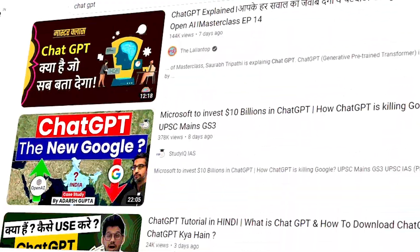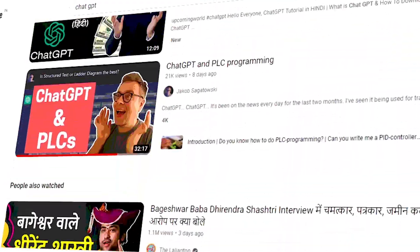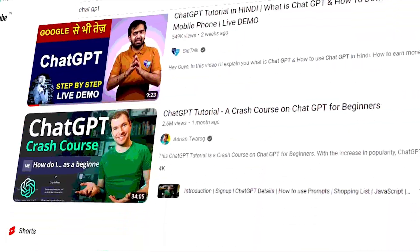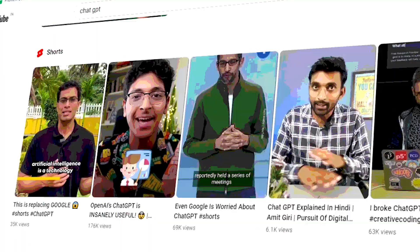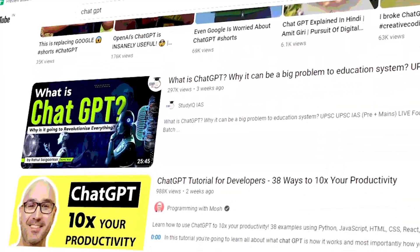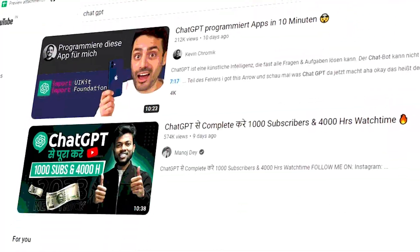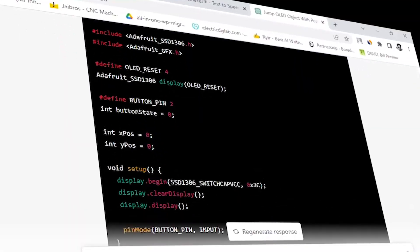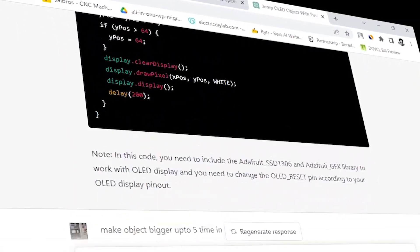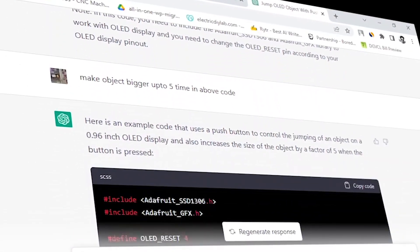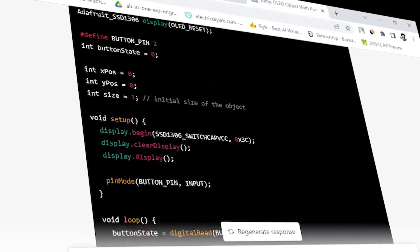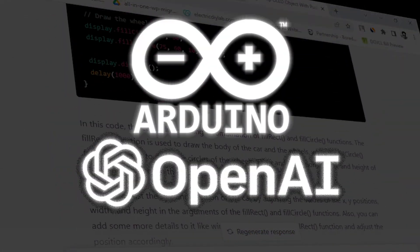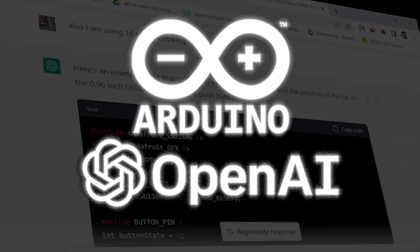ChatGPT is the hot topic on the internet these days. ChatGPT is the AI chat tool which gives answers to your questions. Not only this, but ChatGPT can write code for you in any language. In this video, we will try to write code for Arduino using ChatGPT.